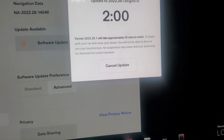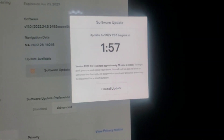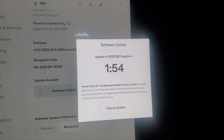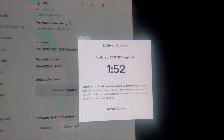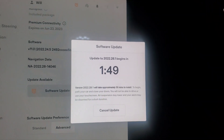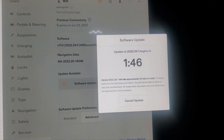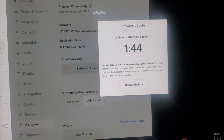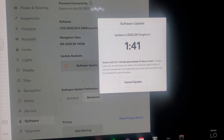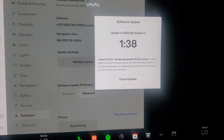We want to install now. So like always, if you guys know anything about these updates, it gives you this little countdown. We're not going to sit here for that. I'm not going to bore you with all this. So we're going to let it do its countdown and start the update, and then I'll be back and we'll find out what it is together. See you back in just a little bit.